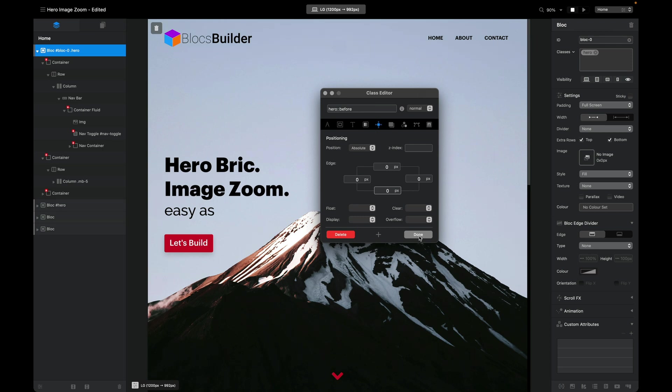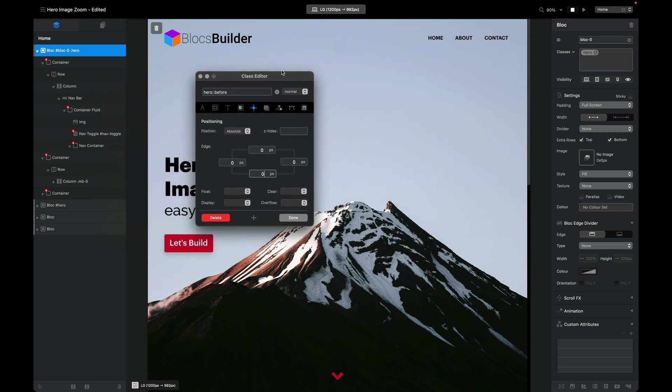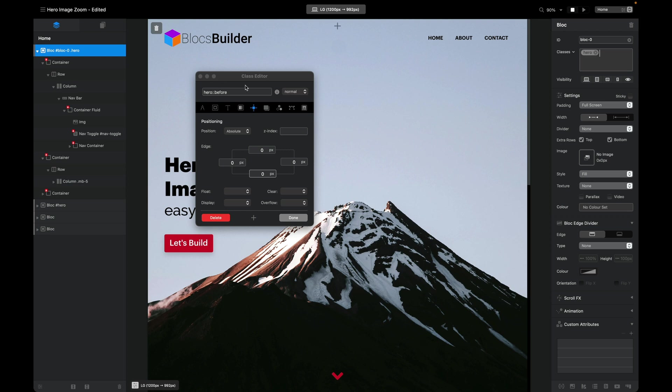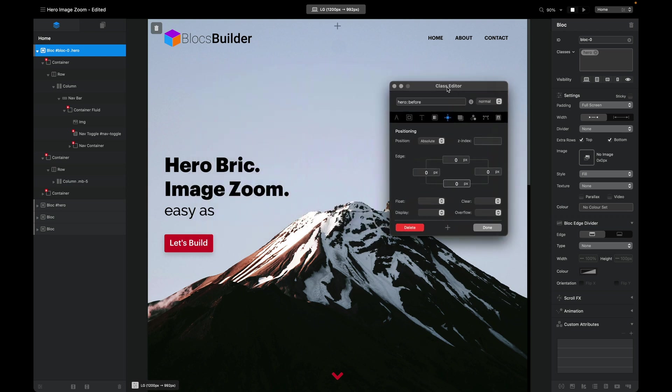Now it's not animated just yet. If we go and preview that, it looks like a normal hero block. But now because our image is on a pseudo element, we can target that element for the animation and have it move while all these other elements remain static.